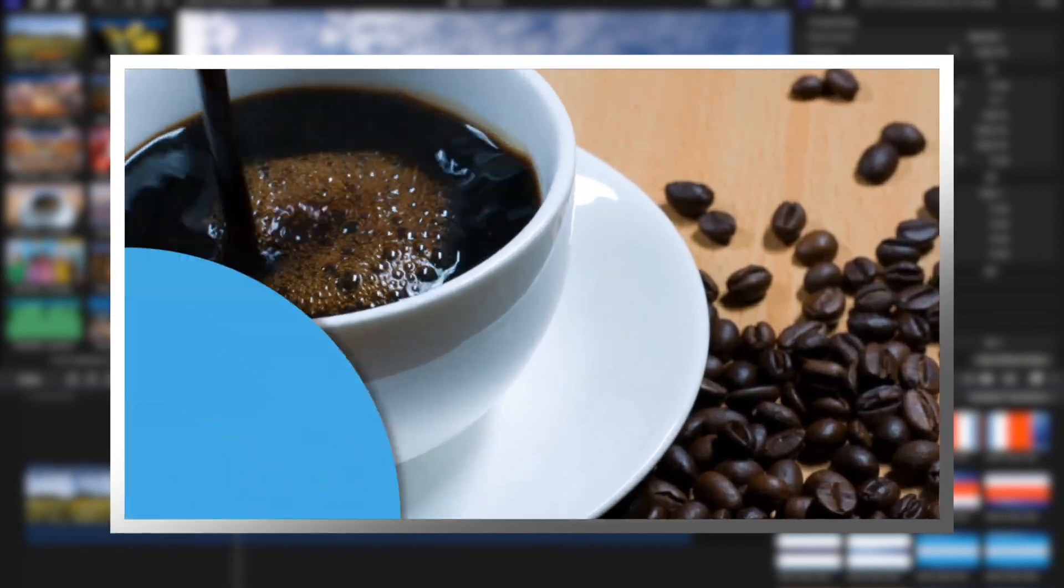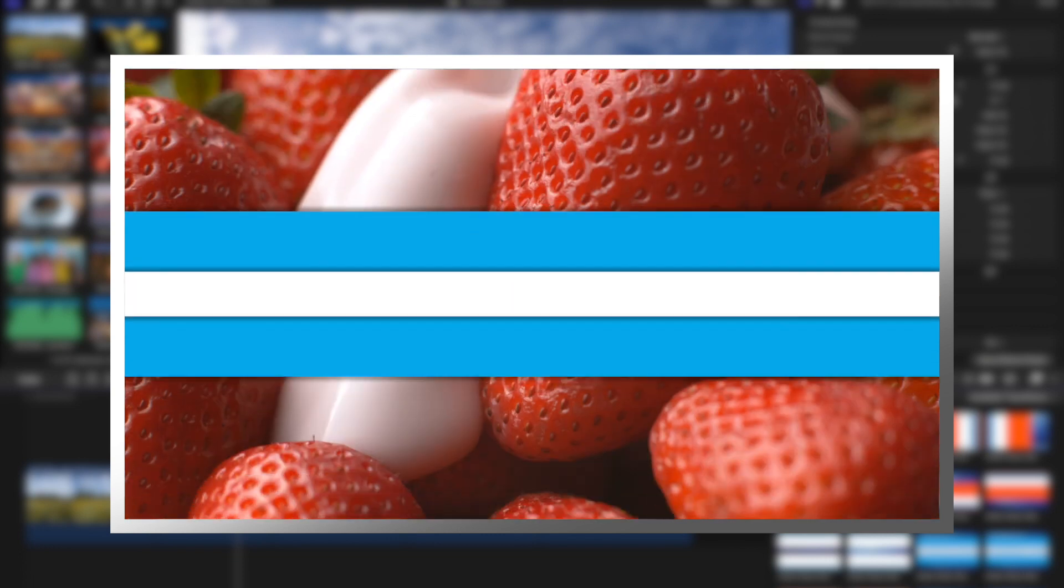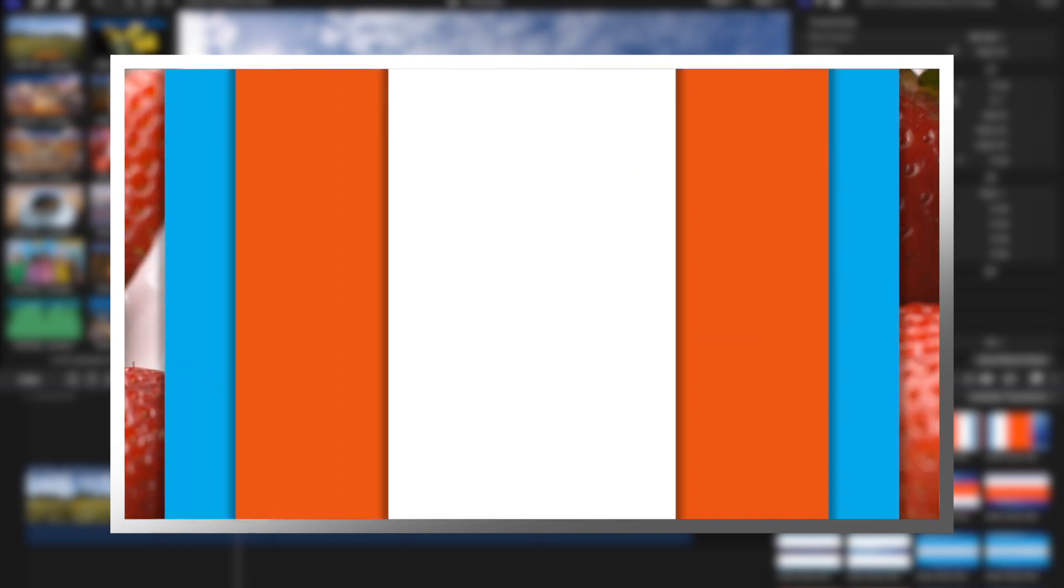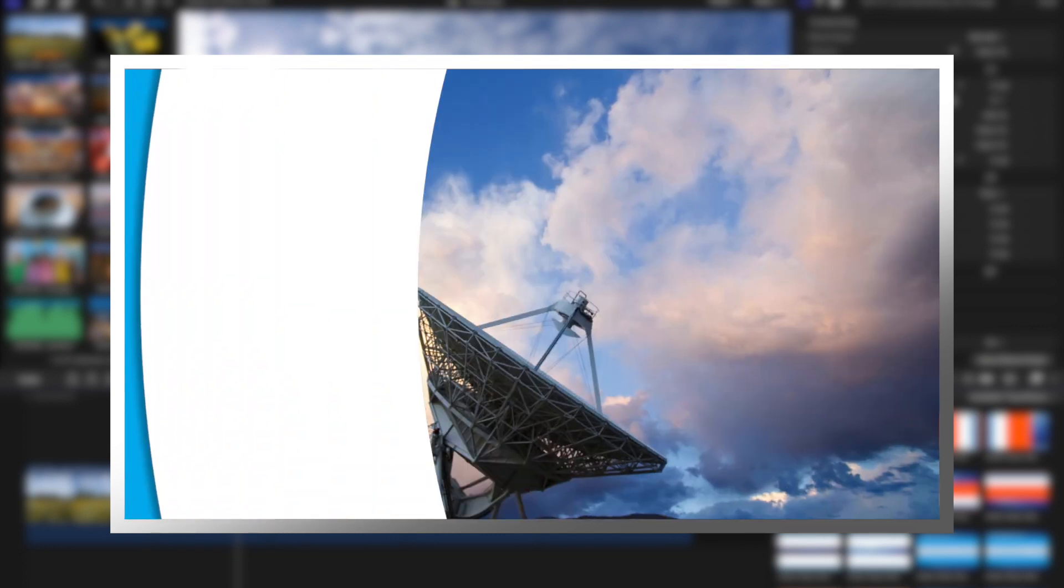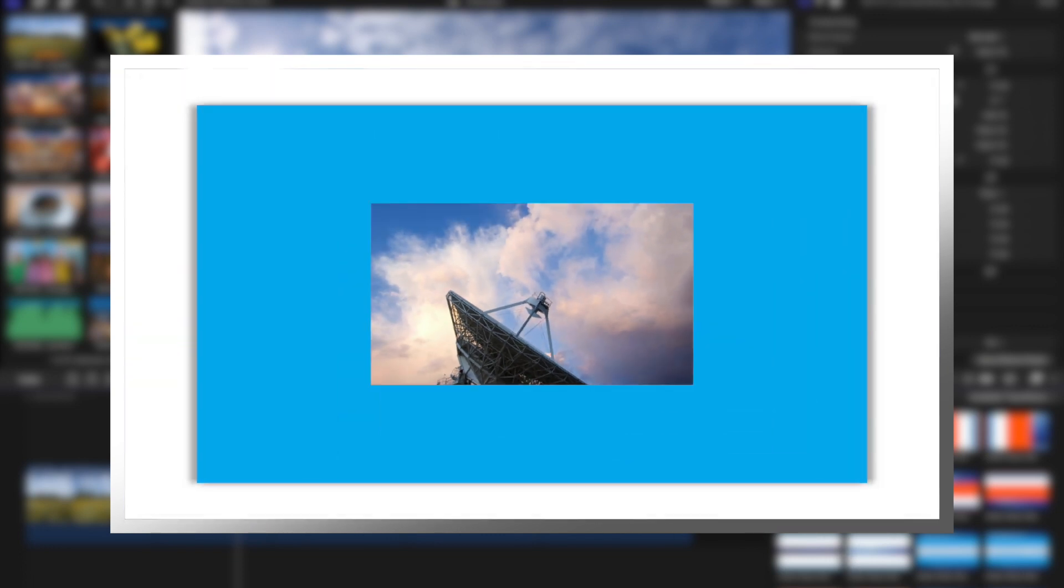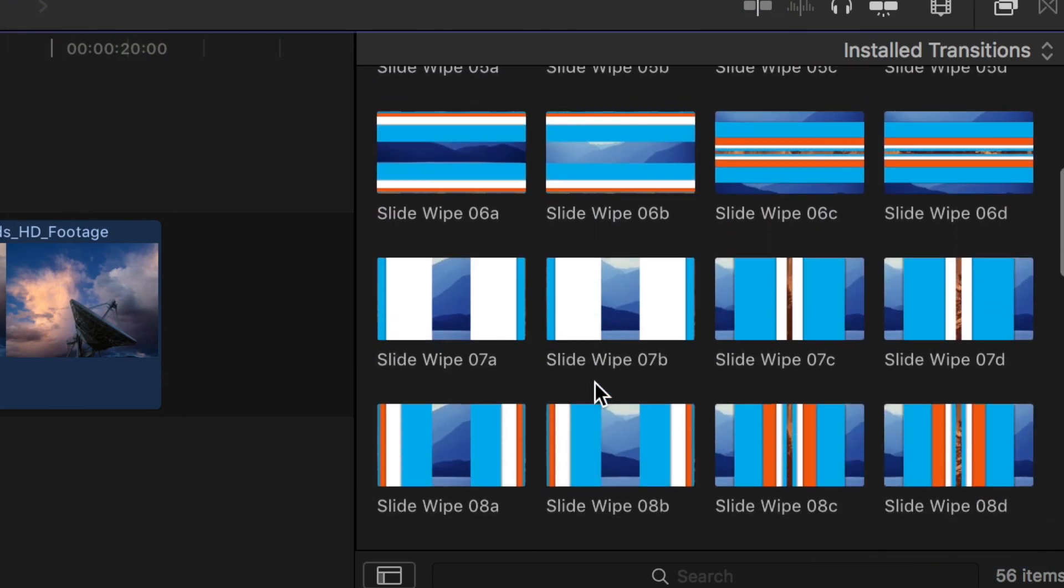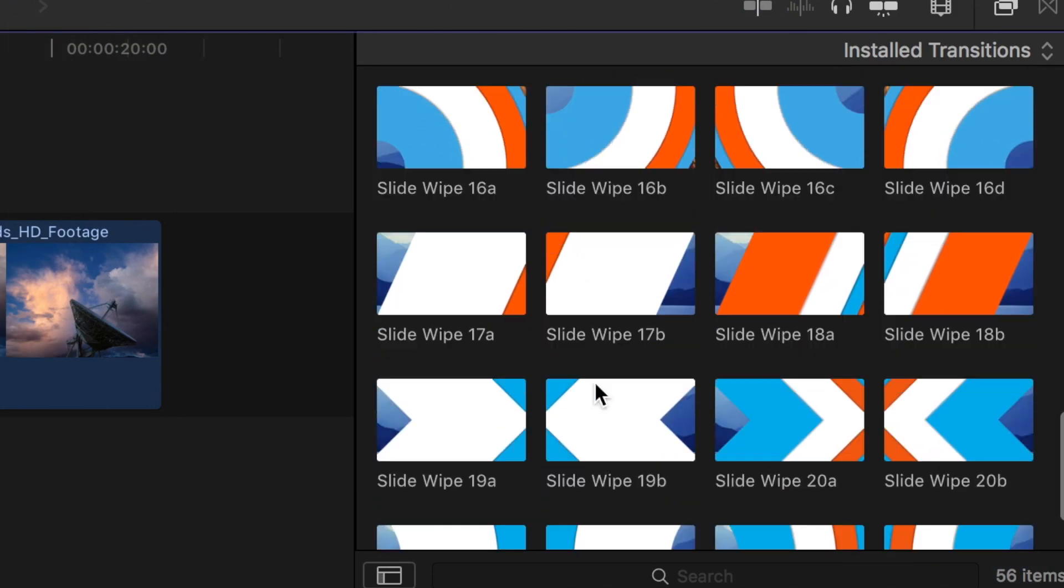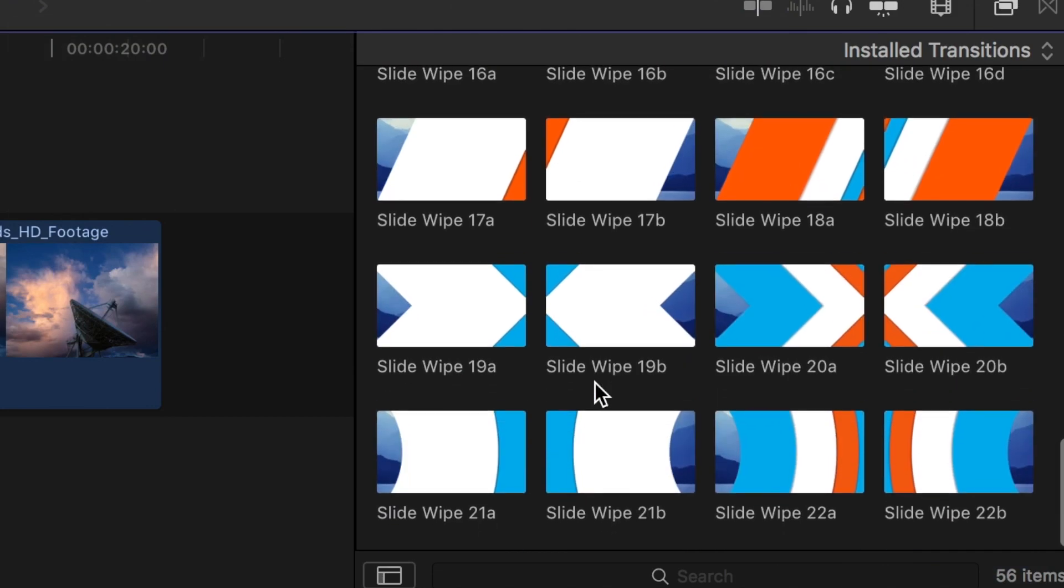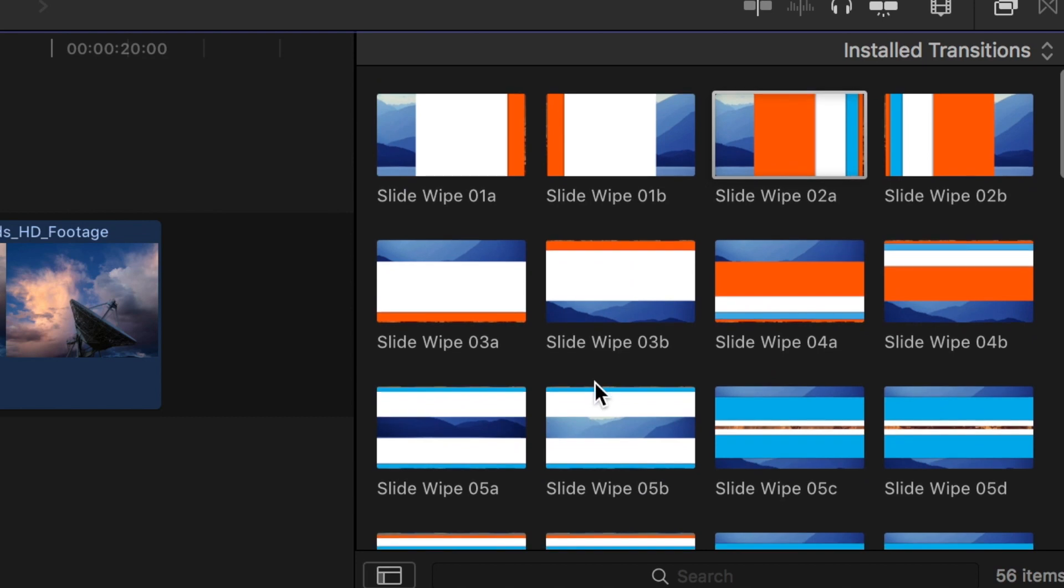They are a combination of a push slide and a shape wipe. Your footage kind of slides with the wipe so the A side and the B side move in unison with the wipe. Slide wipes includes 56 separate presets derived from 22 different designs of which 11 are two color and 11 are four color.